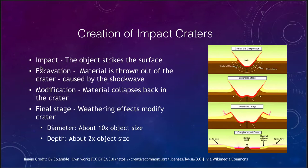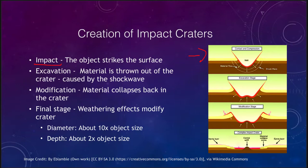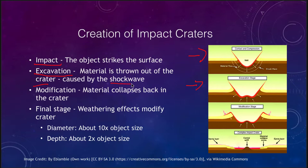The first stage is the impact stage — that is the object striking the surface. The material has hit the surface, shock waves push the material downward and some of it wells back upward along the sides. That is the initial contact and compression of the material. Stage two is the excavation stage, where material is thrown out of the crater, caused by the shock wave.